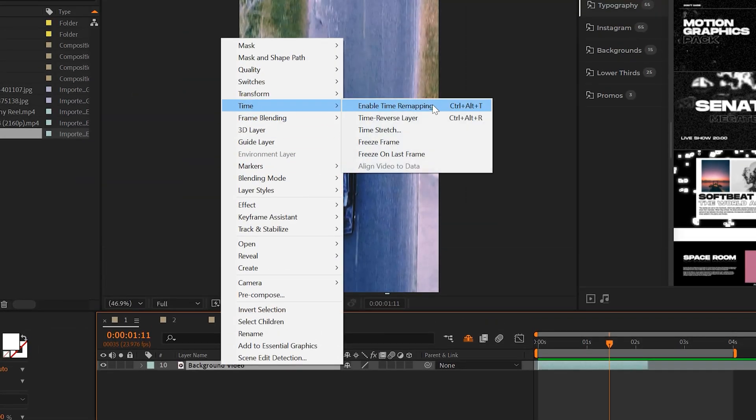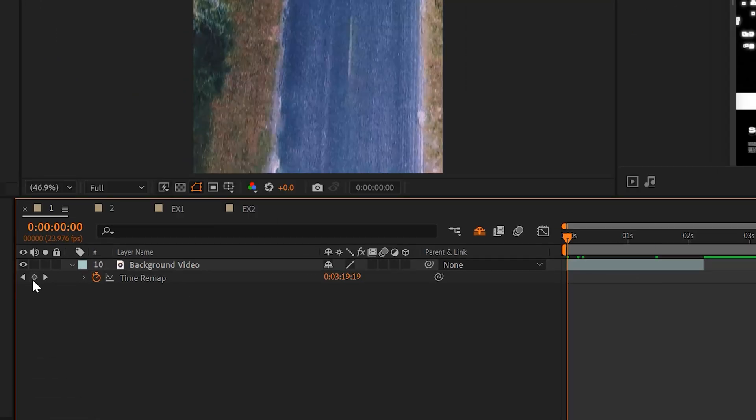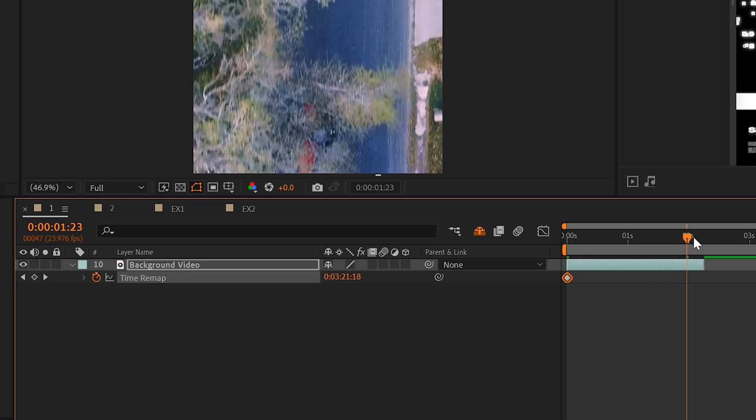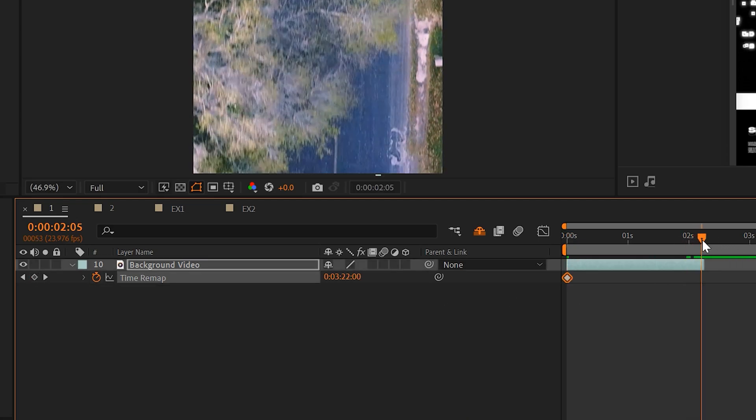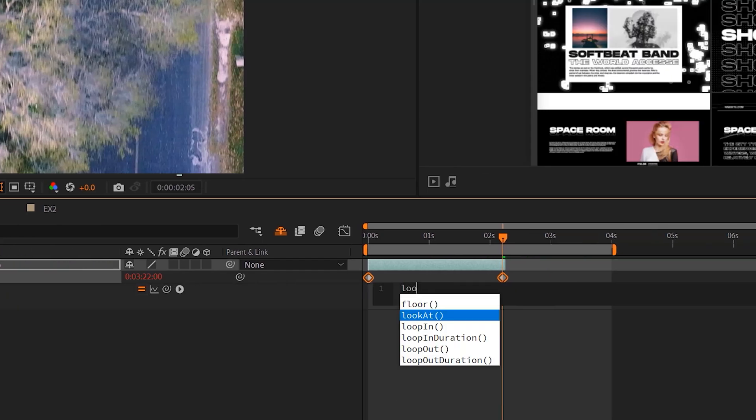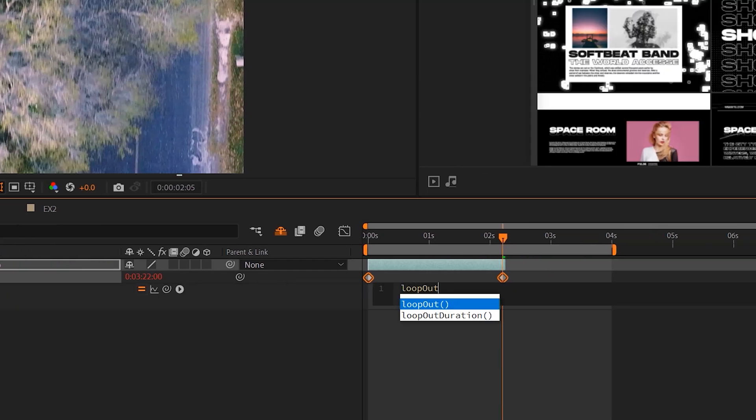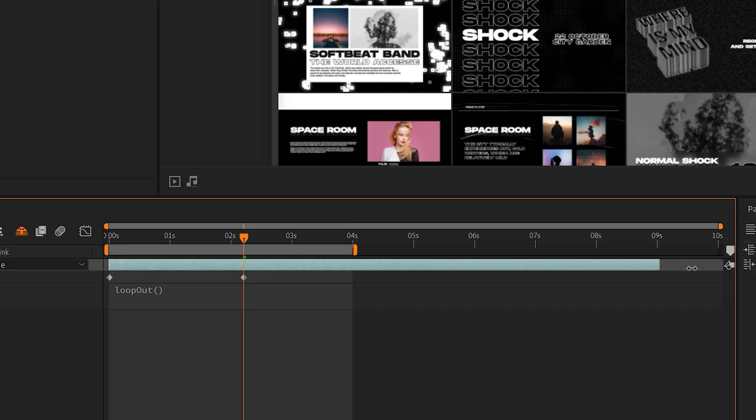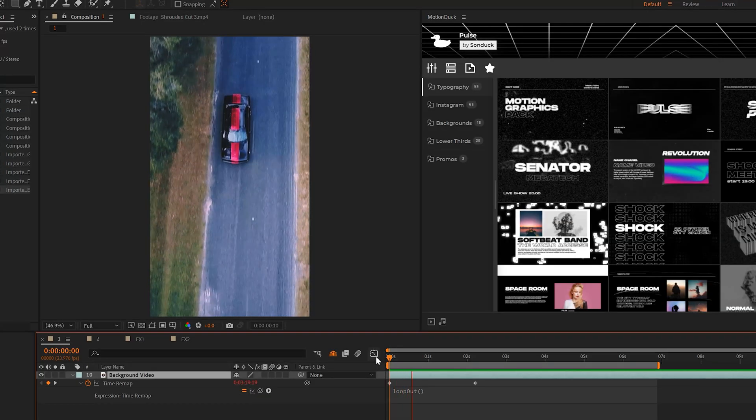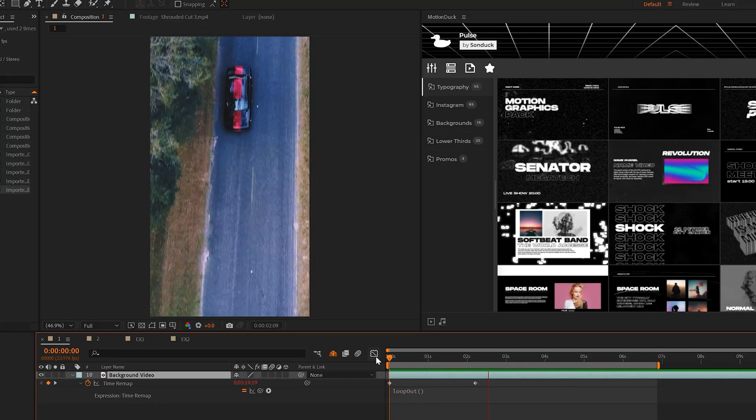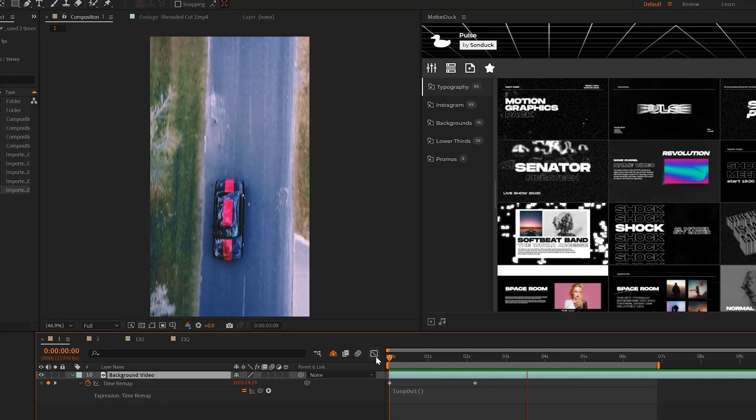go to time and enable time remapping. I'll add a keyframe right on my first frame of my shot and go to the last frame and add another keyframe. And then I'll alt click the stopwatch and type the loop out expression with a capital O open close parenthesis. Then I can extend the out point in my clip and this will repeat the clip on the same layer without having to duplicate anything.